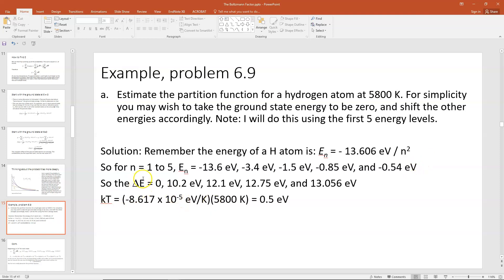Taking the shift of energy relative to the ground state, the ground state shifts to 0. The first excited state N equals 2 gives a shift of 10.2 eV from the ground state, then 12.1 eV, 12.75 eV, and 13.056 eV respectively. To plug into the equation for the Boltzmann factor, I also need kT. Using the Boltzmann constant in eV per Kelvin — 8.617 times 10 to the minus 5 eV per Kelvin — times 5,800 Kelvin, gives kT equal to 0.5 eV.